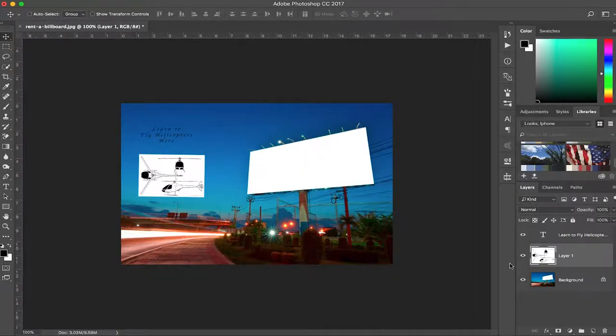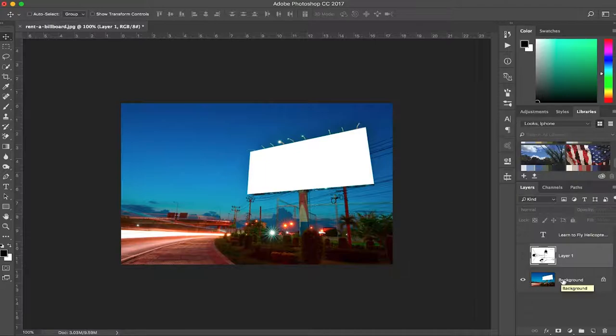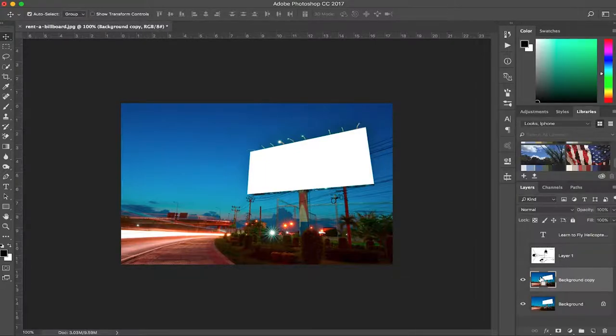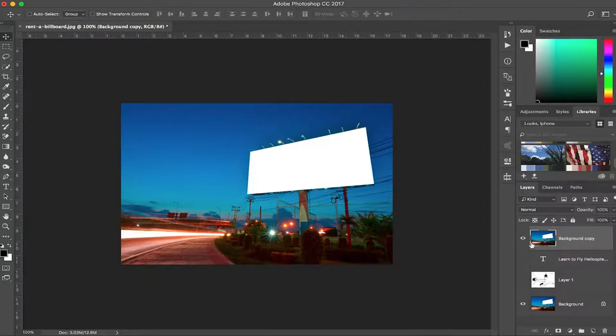So the five-minute tutorial starts right now. The first thing you want to do to work non-destructively is take your background layer and command J to make a background copy. You want to move it all the way up top and now you can hide it for a second.